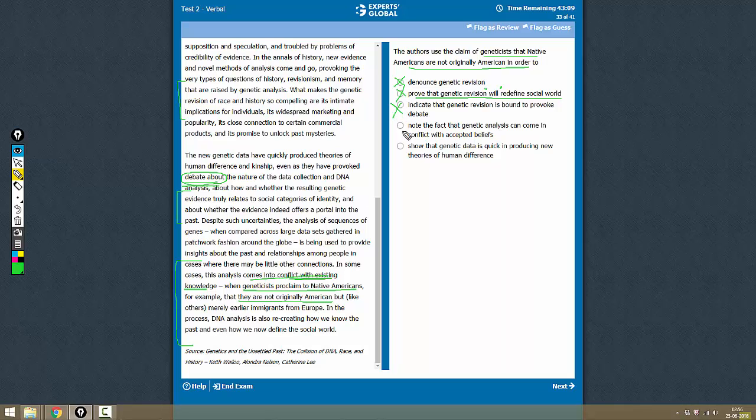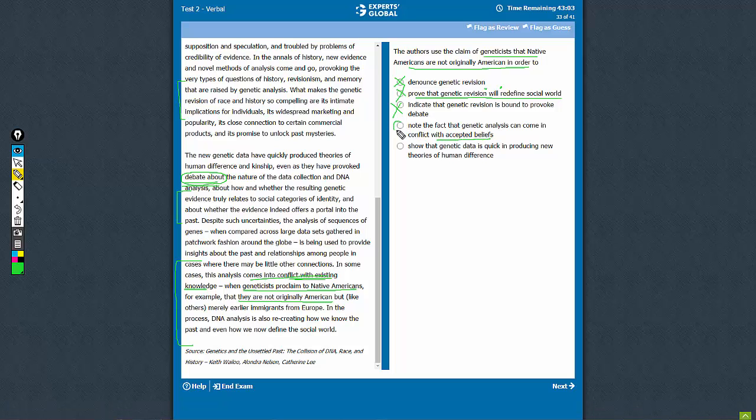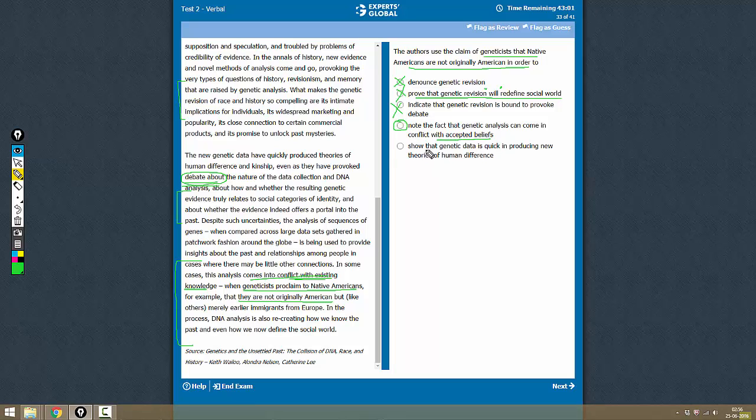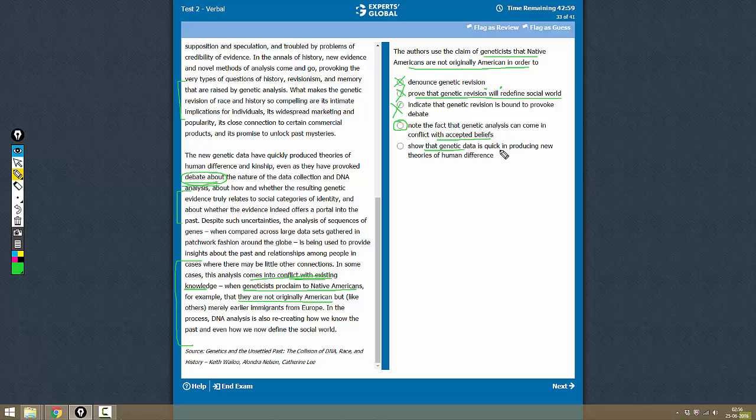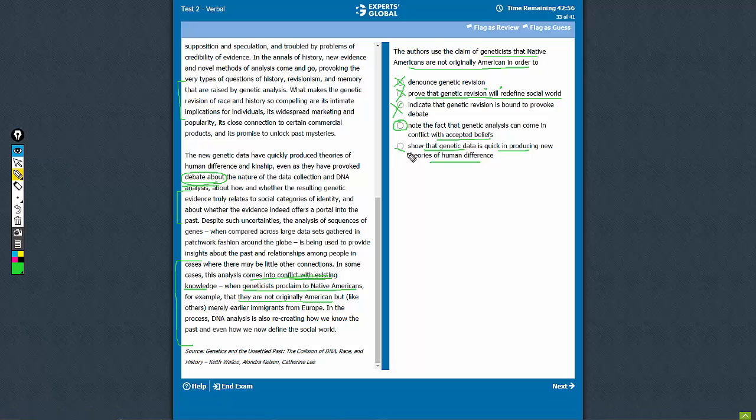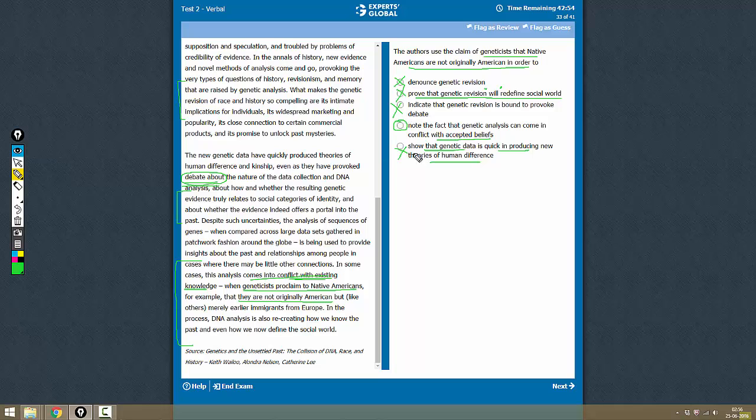not correct. Note the fact that genetic analysis can come in conflict with accepted beliefs? Yes, this is exactly what we want. Show that genetic data is quick in producing new theories of human difference? This is not correct. So the only option that we did not rule out is D, which is the correct answer.